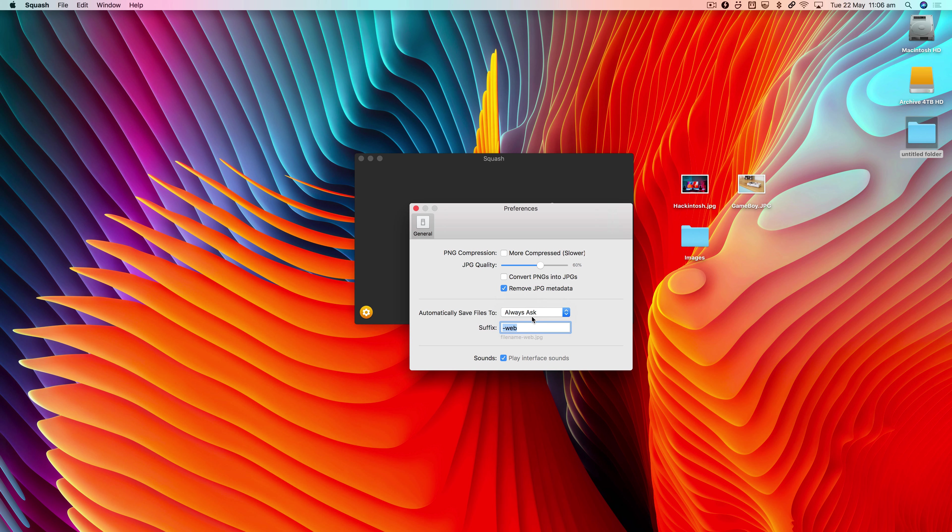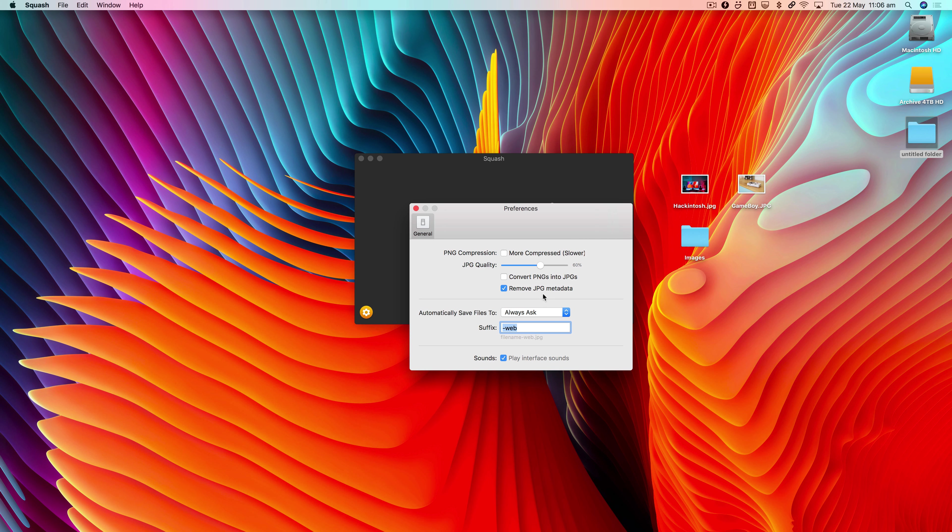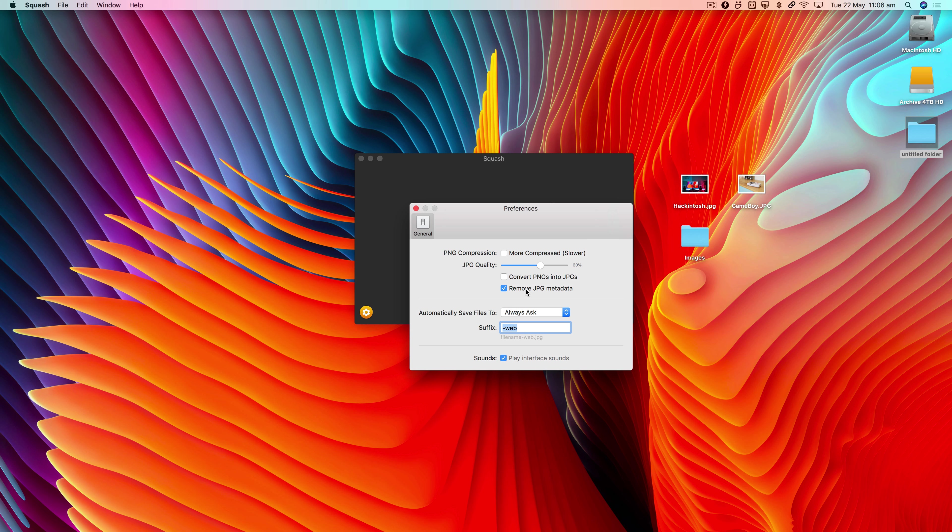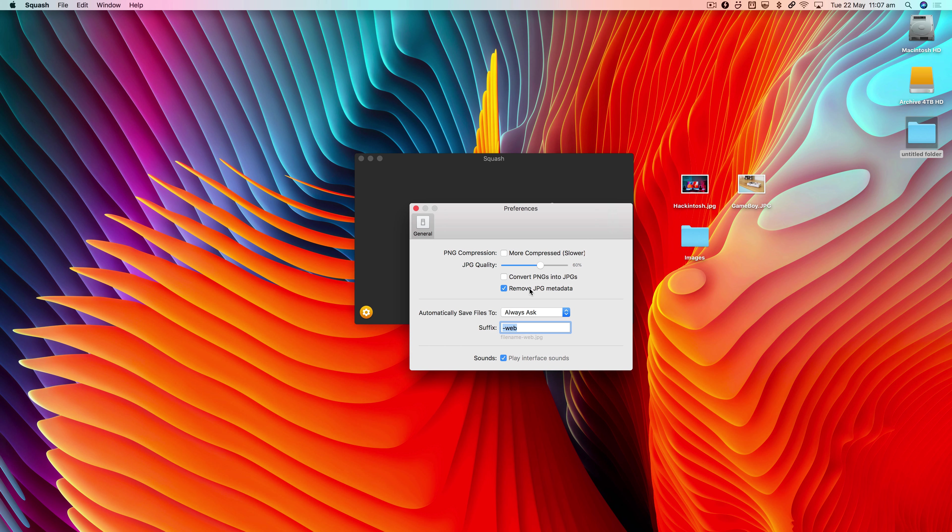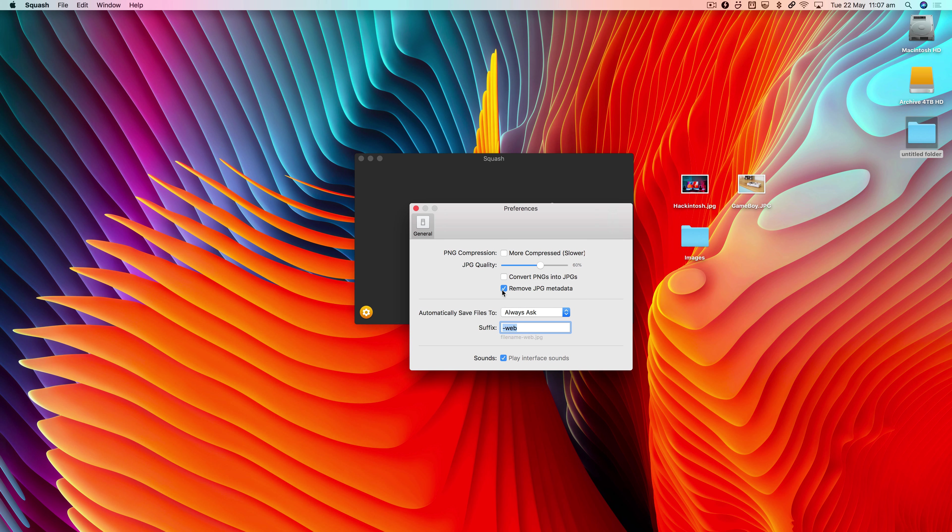There are a bunch of other features in here. You can always set it to remove JPEG metadata. I do this because it's nice to remove any private information from the JPEG, because you might be sharing it online. By default that's on, and I always leave it on.